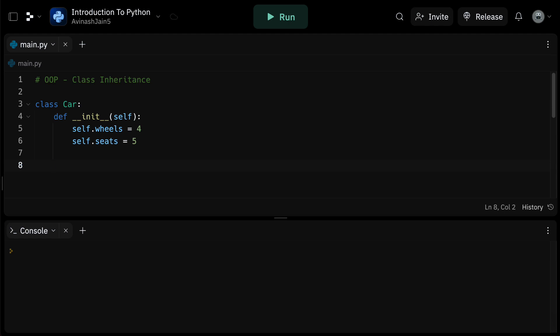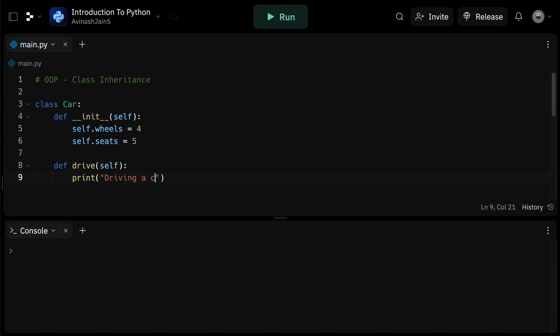Let's also define a drive function. So let's say def drive self. And inside of this drive function for now, let's just say we're printing driving a car. So print driving a car.